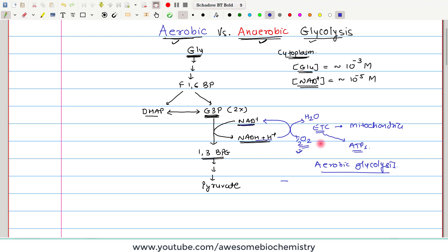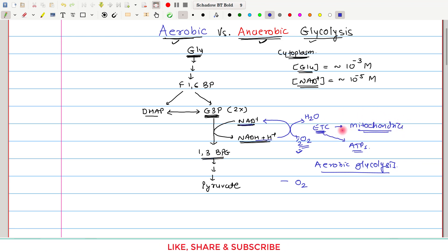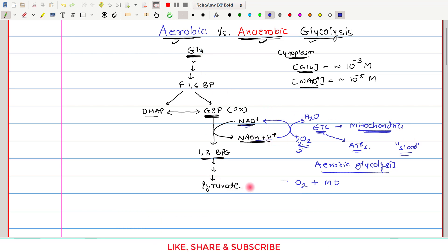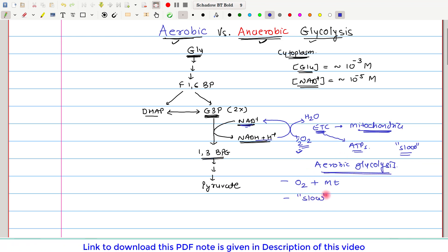What is the absolute requirement for aerobic glycolysis? Oxygen is the absolute requirement — oxygen must be present. Along with oxygen, mitochondria are also required, because if mitochondria are not there, the electron transport chain will not be there. This process of re-oxidation of NAD+ is the slow process, so glycolysis itself becomes slow. Hence, aerobic glycolysis is also known as slow glycolysis.